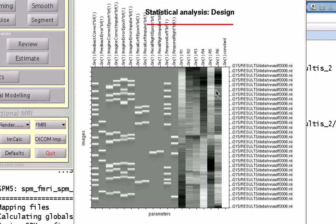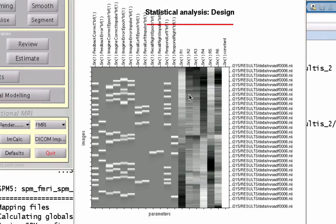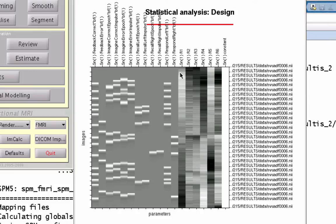Those are the six motion regressors and they look like these very kind of continuous bands. There's some sharp changes in color, maybe corresponding to sharper changes in motion, but they're like that because now we have at each time point a different value for each of those regressors. It's not convolved with anything, so they're just entered as is.